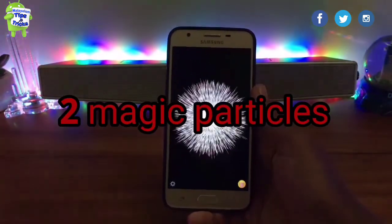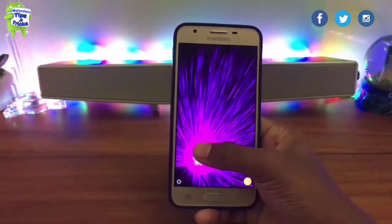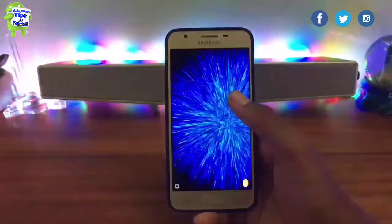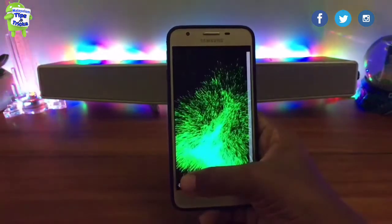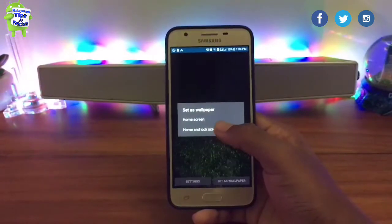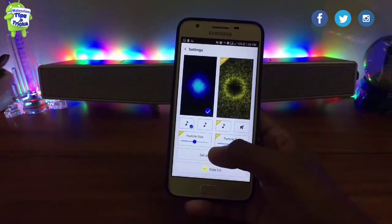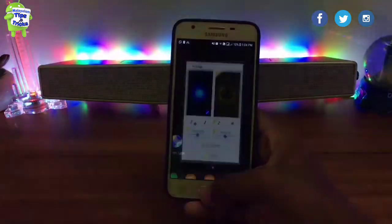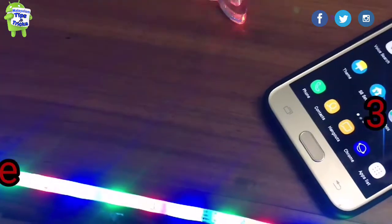In my list, I have another application called Magic Particles. You place your finger on the screen and all the minute particles join together. When you release, the particles disperse. This is very useful — just place the finger and all the minute particles join.